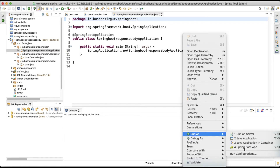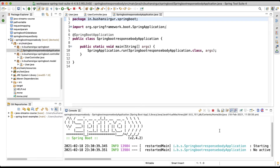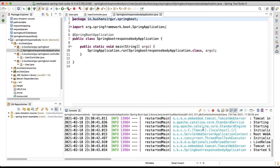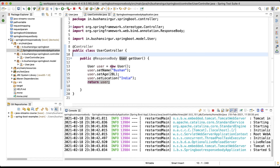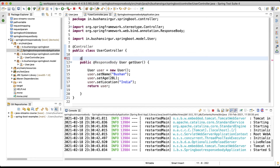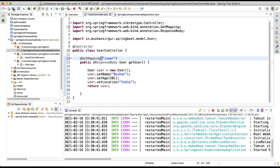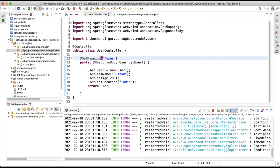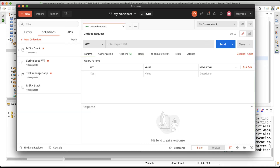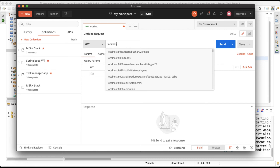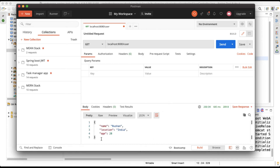Let's run as Spring Boot application. The application started, but I notice I forgot something — we have not annotated the method with @GetMapping. Let's add @GetMapping and specify the URI as '/user', import GetMapping, and save. The application will restart automatically because we have Spring Dev Tools in our pom.xml. Let's open Postman and try 'localhost:8080/user'.